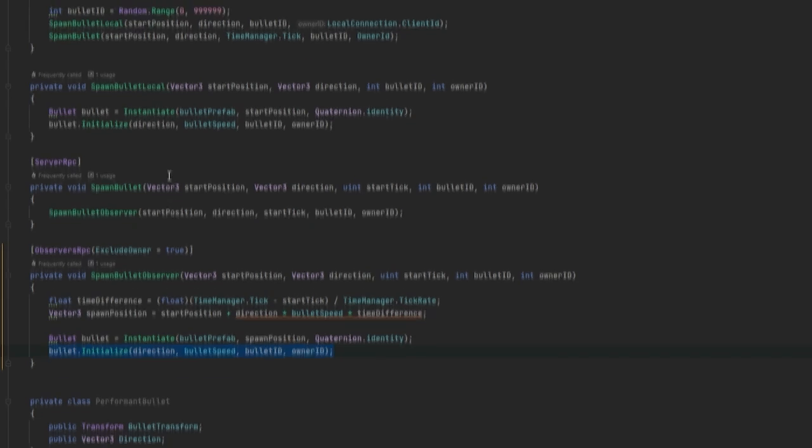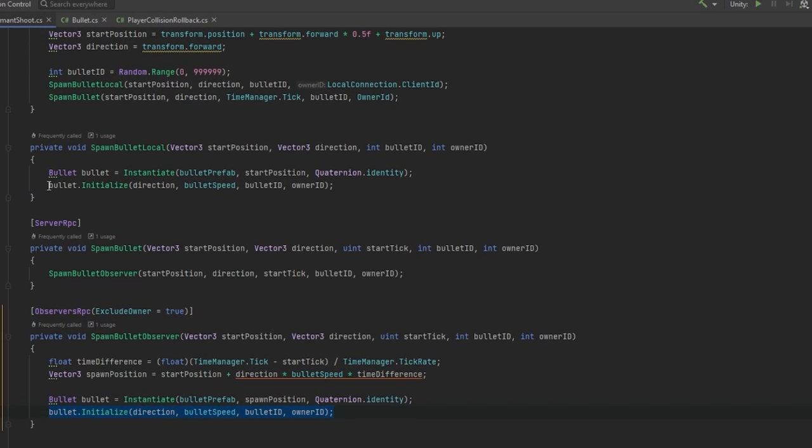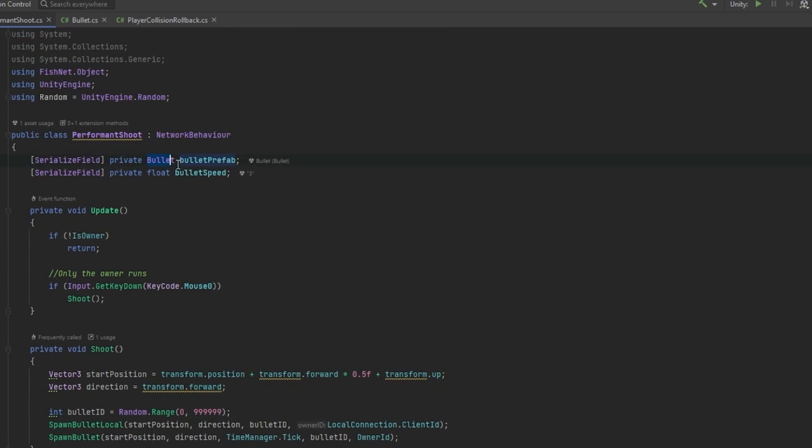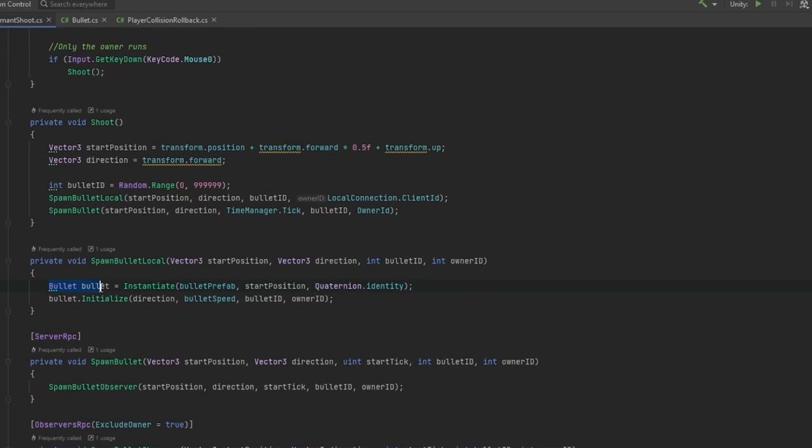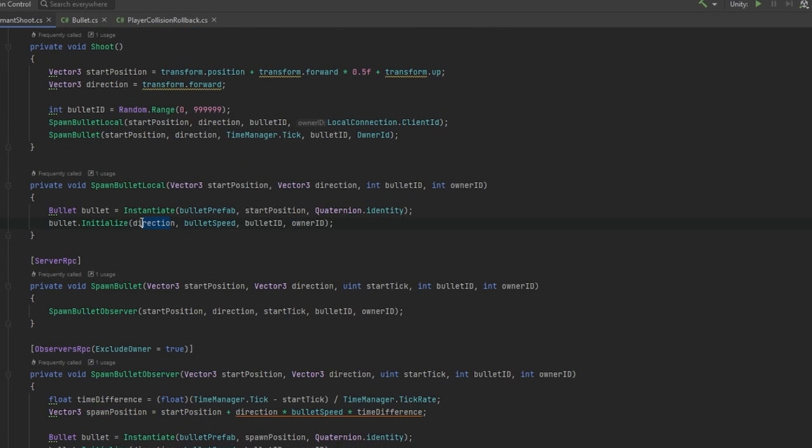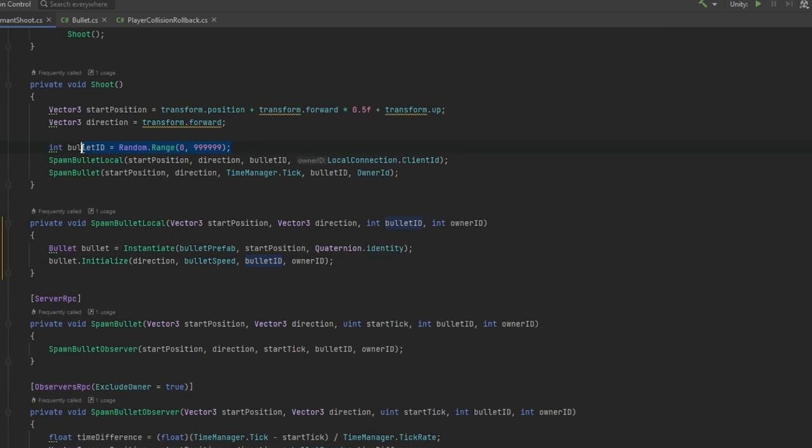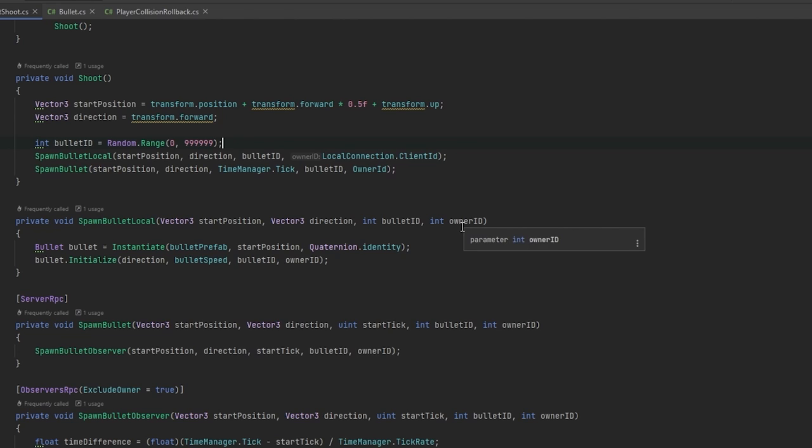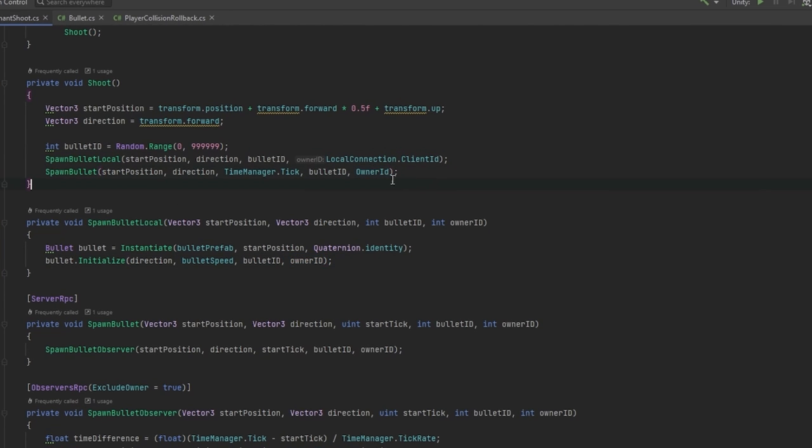You can see bullet prefab is the bullet script I'm now spawning that and keeping a reference to it, then running bullet.initialize where I feed it the direction, the speed it should be going at. I give it an ID which is calculated between zero and nine nine nine nine. This is basically not 100% secure but odds are one in a million that it's going to hit the same ID as another bullet that's currently active. I give it the ID of the guy who shoots the bullet as well, which I give by owner ID.